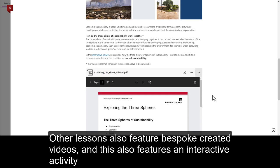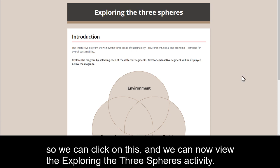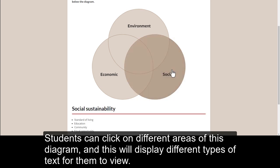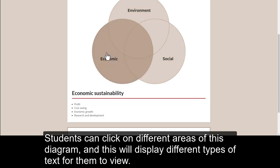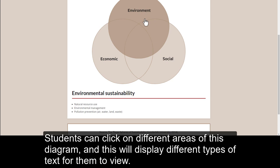Other lessons also feature bespoke created videos, and this also features an interactive activity. We can click on this to view the exploring the three spheres activity, where students can click on different areas of the diagram and this will display different types of text for them to view.